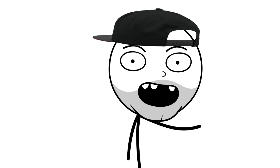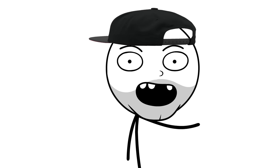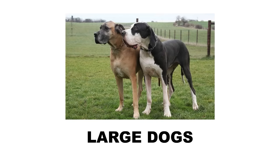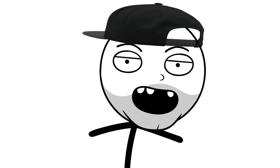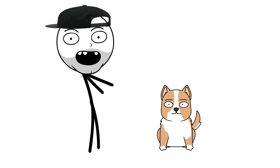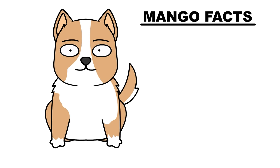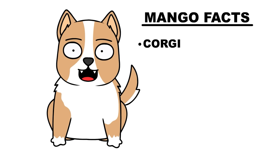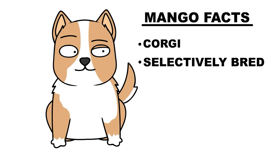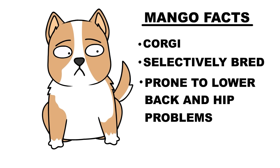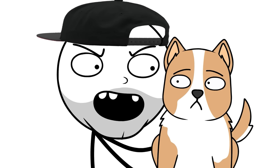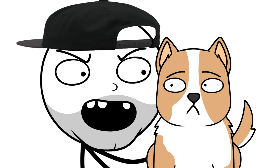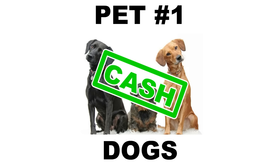And dogs come in all shapes and sizes. There's large ones, small ones, fluffy ones, crippled ones. You name it, we then bred it. Take a look at my dog, Mango. Mango is a corgi that, due to selective breeding, is prone to having lower back and hip problems. But Mango also has a mouth that can never say no. So dogs are cash.